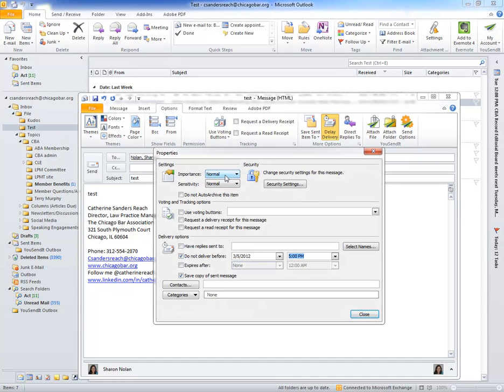You'll have quite a number of other options in here in terms of important settings and voting and tracking buttons and other things, but the one that we're really interested in is delivery options.